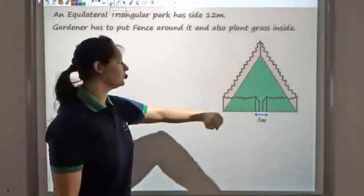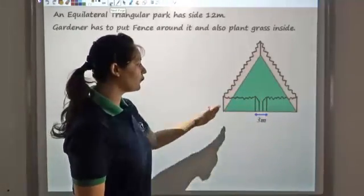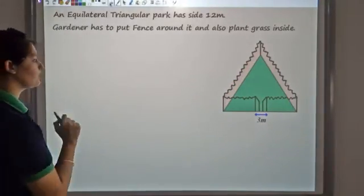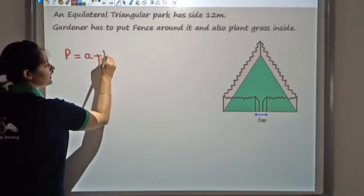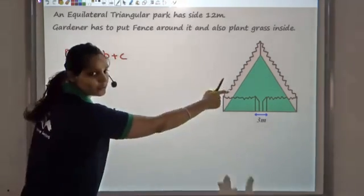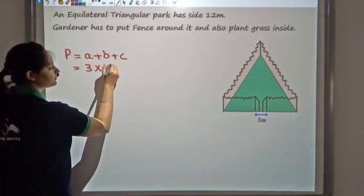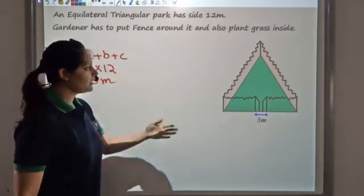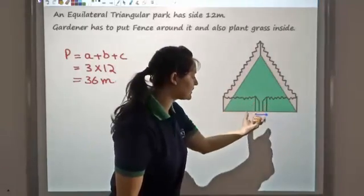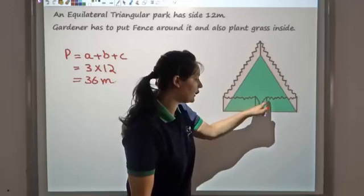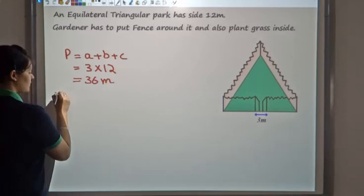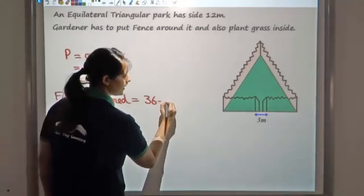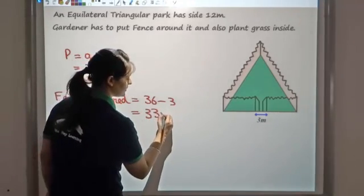Say you have an equilateral garden with a side of 12 metres. You need to find the grass required inside and also the fencing around it. The perimeter is A + B + C = 3 × 12 = 36 metres. However, there is a gate of 3 metres where no fence is needed, so the fence required is 36 − 3 = 33 metres.